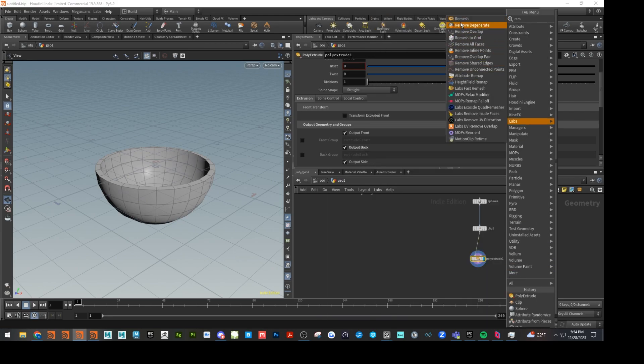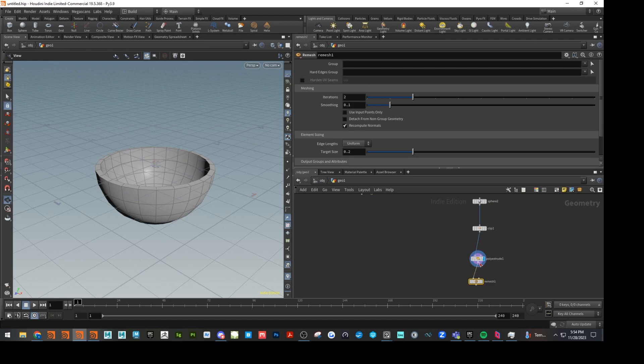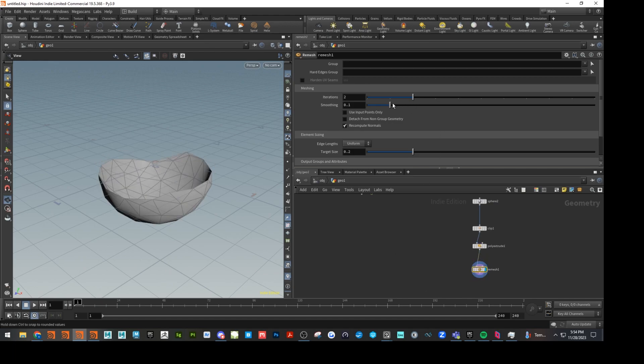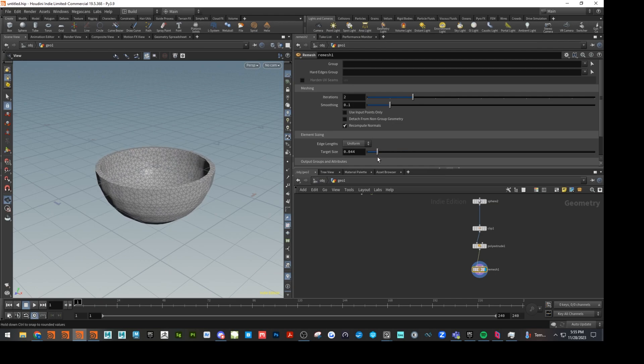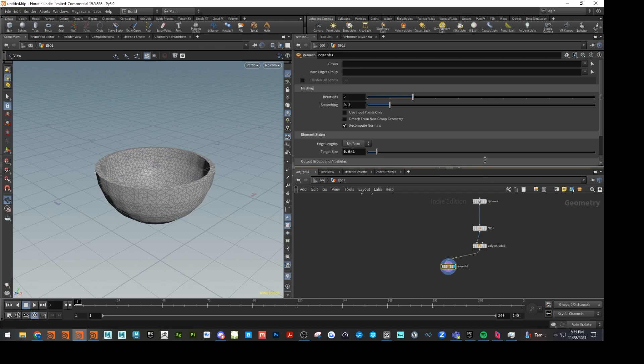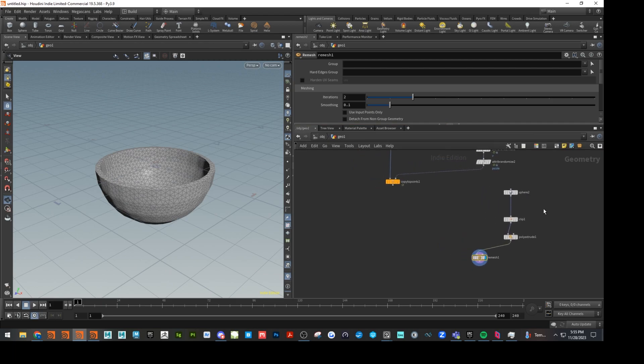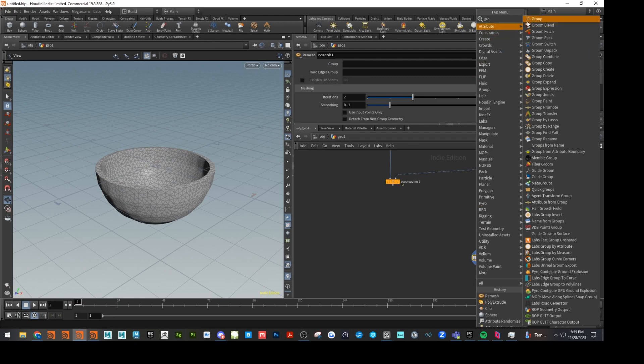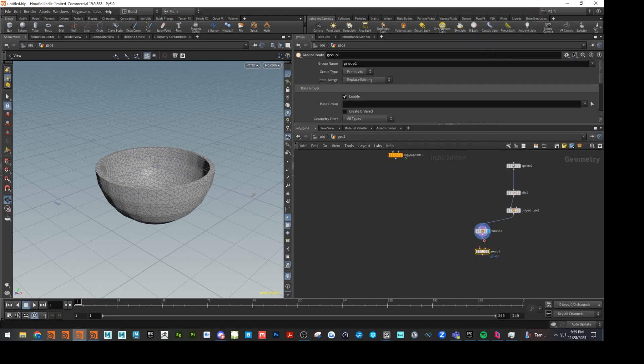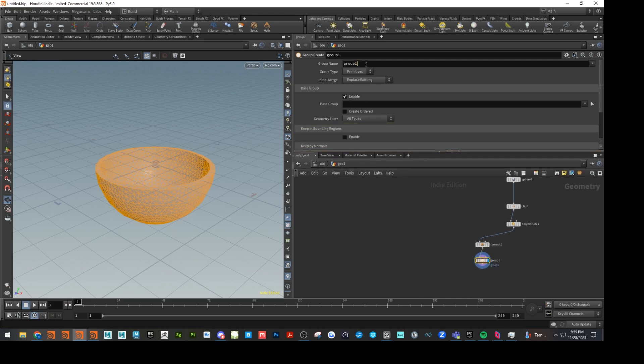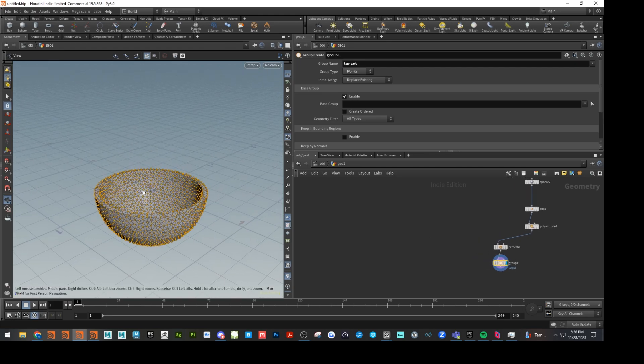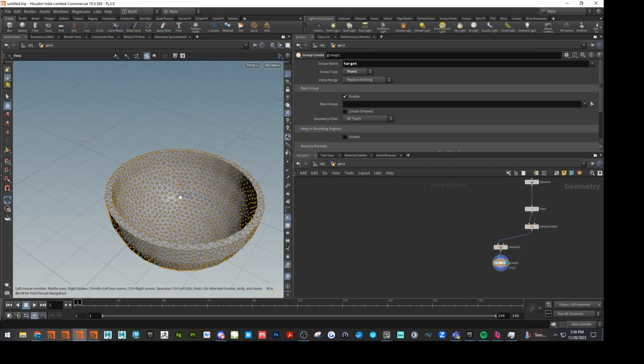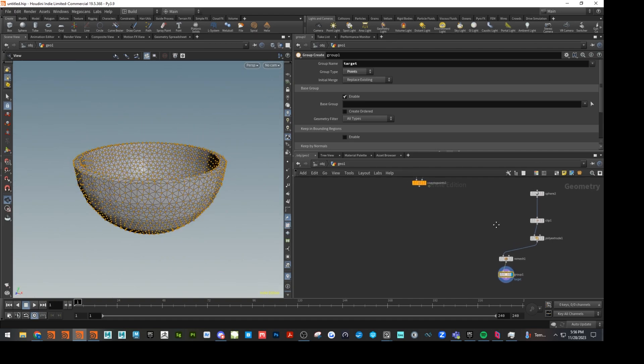Let's go ahead and just remesh this. And I do this because it's just better to have for collision. So this is going to be the collision object. And this will be the display object that we actually see. After remesh, let's go ahead and just drop down a group. And I'm just kind of setting this up for the attribute transfer for later on. So let's just call this target and set that to points. So these points I'll be able to transfer other attributes onto later on.